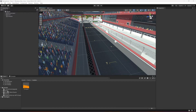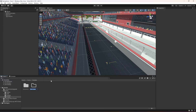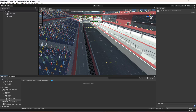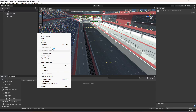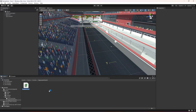Now let's click on the game folder, then the scripts folder, and in here let's create a new folder by the name of Opponent Car AI. Inside this folder we're going to create a new C# script by the name of WaypointNext.